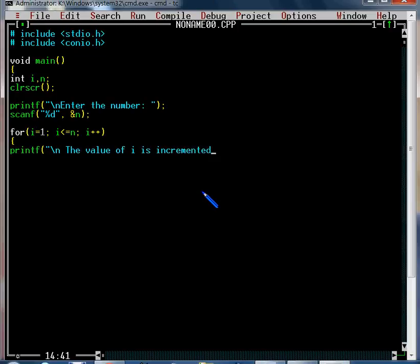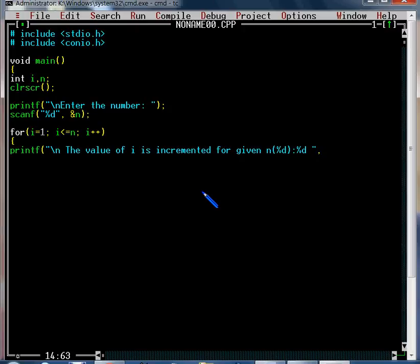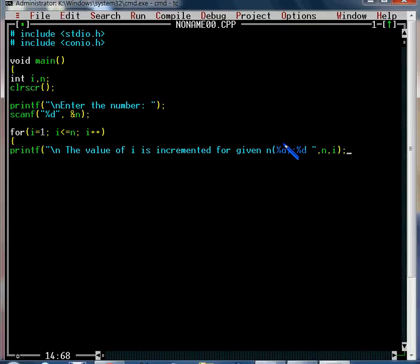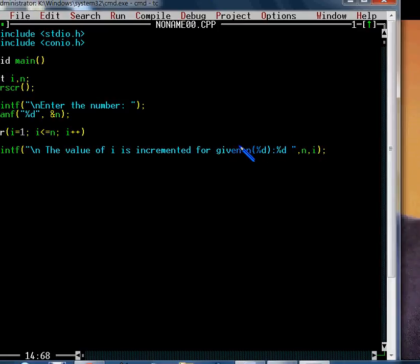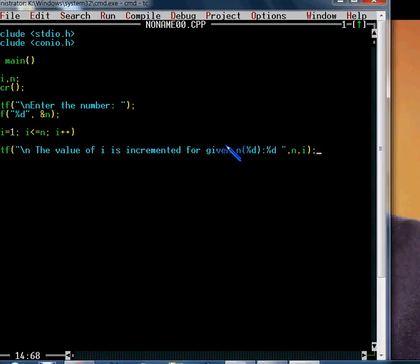Inside the loop body, we use printf with %d to print the value of i. We enter the number and print the output. I will print the value of i, and then add i++ to increment it each time.